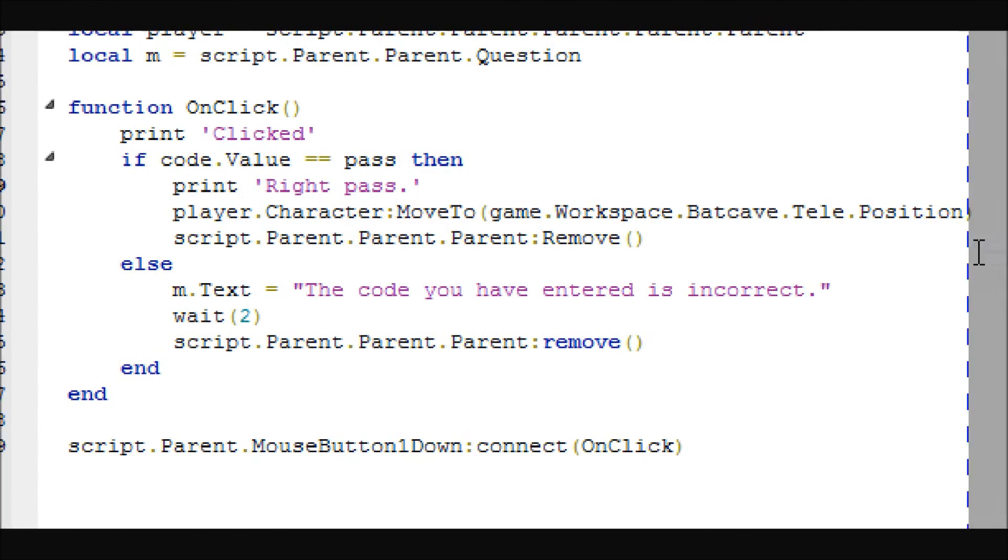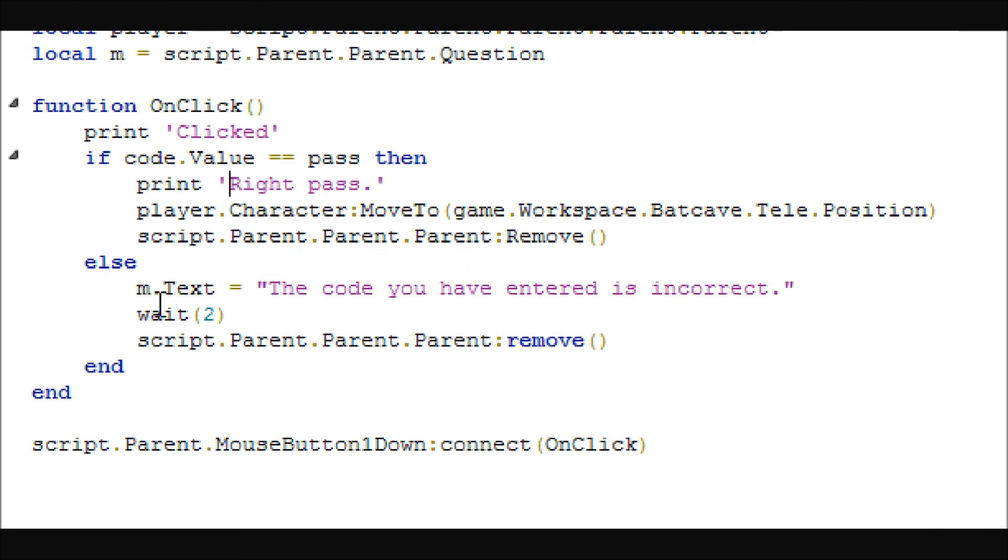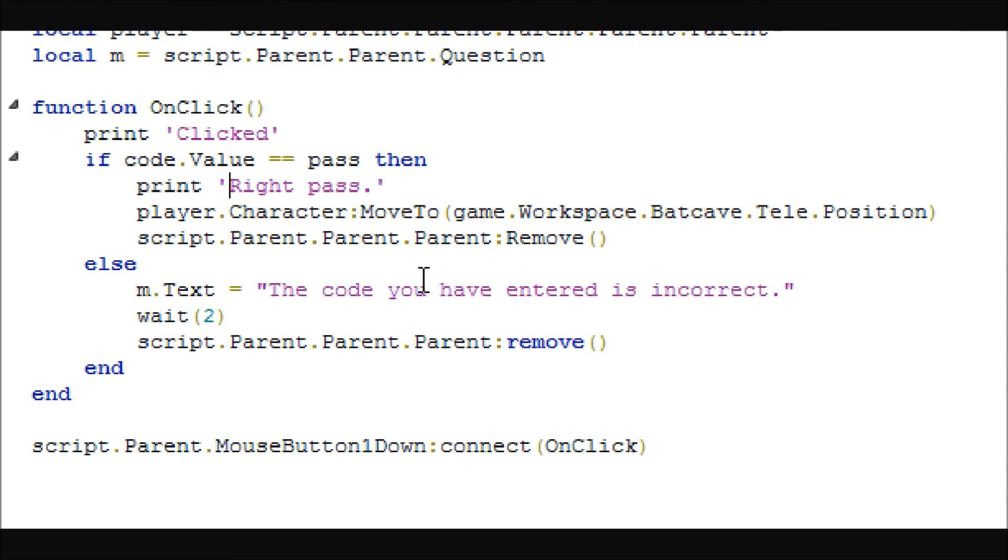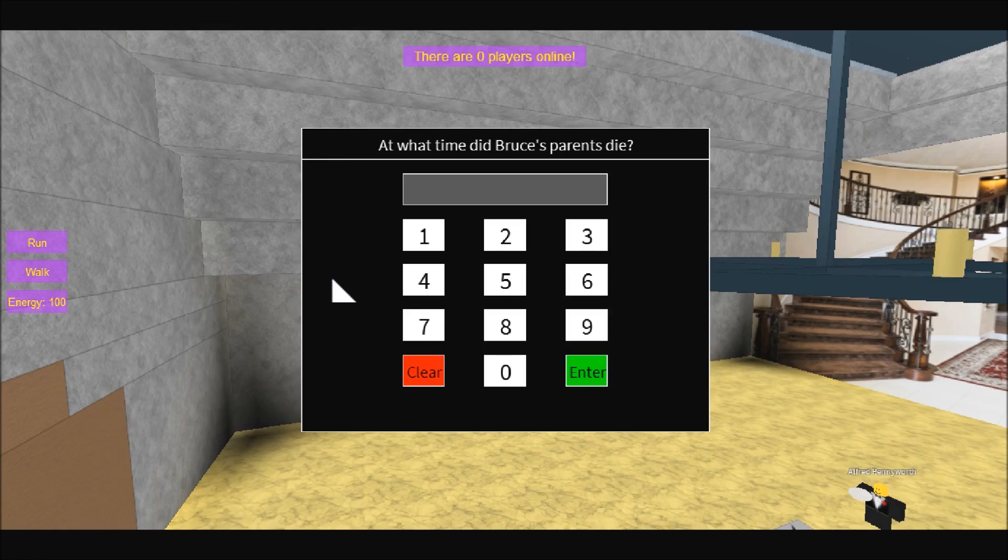If they get it wrong, it will say the code is incorrect, wait two seconds, and then remove the GUI. So, that's pretty much it for this tutorial, guys.